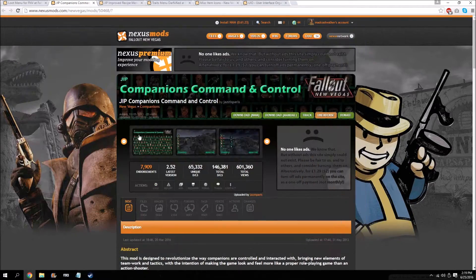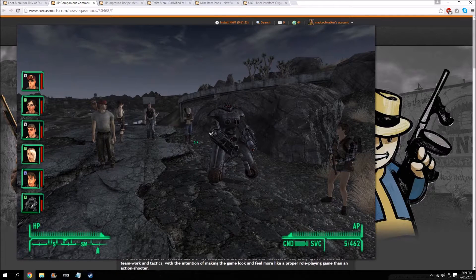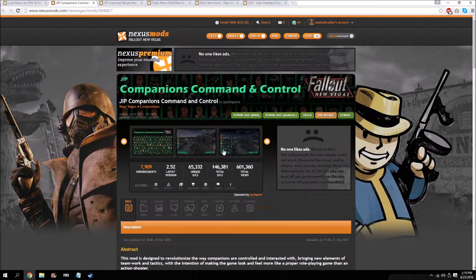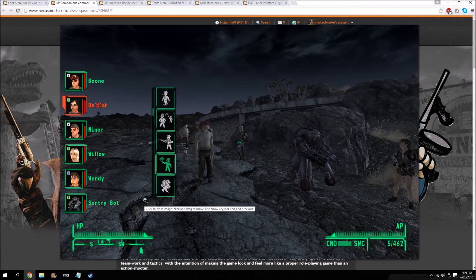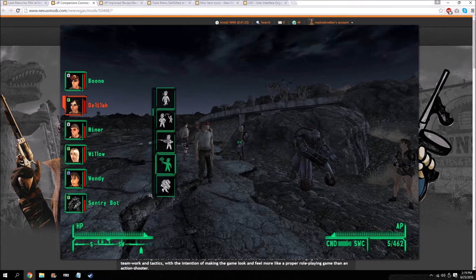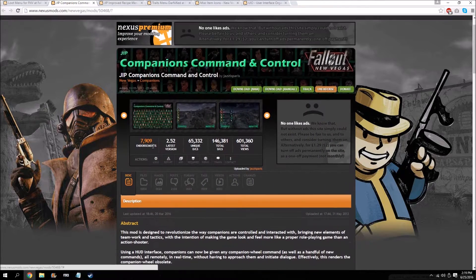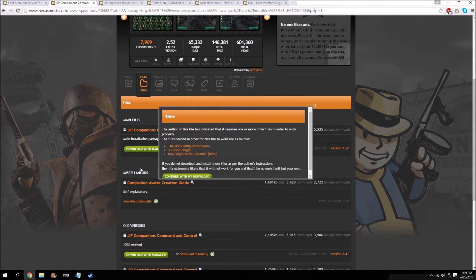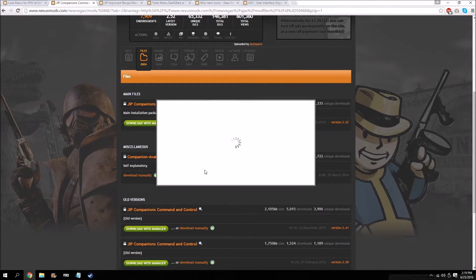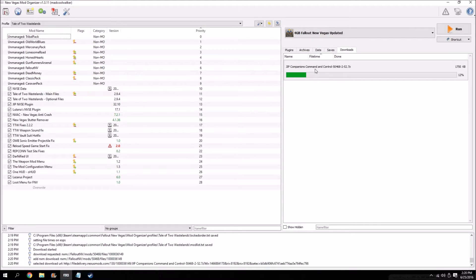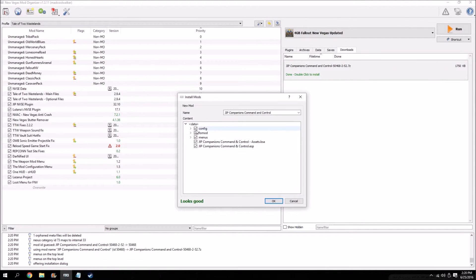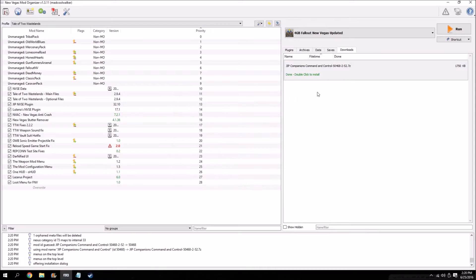The next optional mod is JIP Command & Control. You can get a good idea of what this does by looking through the pictures on the Nexus page — it works with custom companions as well. Basically it adds a little in-game HUD element that allows you to control your companions in a simpler way than vanilla. Go to the files tab, download with manager, open Mod Organizer, hit manual, it looks good, and it's installed.